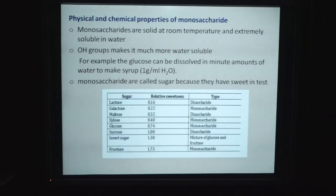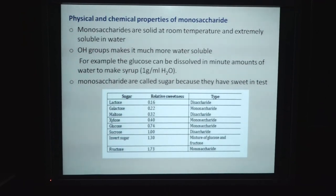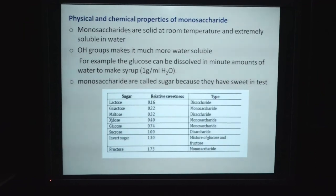Physical and chemical properties of monosaccharides: monosaccharides are solid at room temperature and extremely soluble in water. The hydroxyl group makes them much more water-soluble. For example, glucose can be dissolved in a small amount of water to make a syrup. Monosaccharides are called sugars because they have a sweet taste. There is a list of sugars with their relative extent of sweetness.